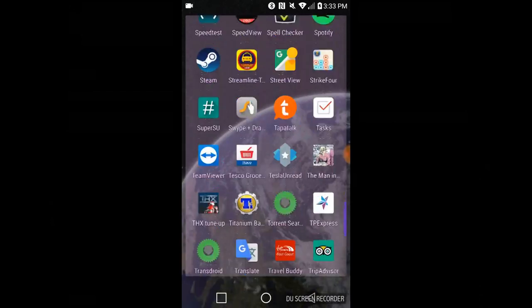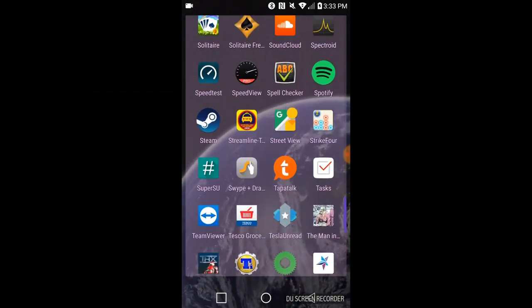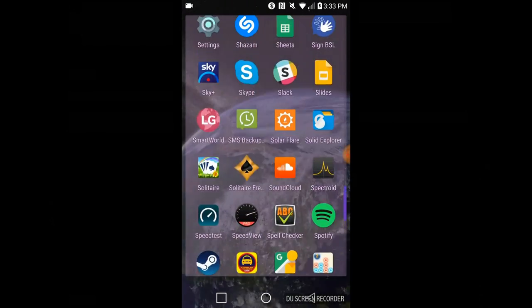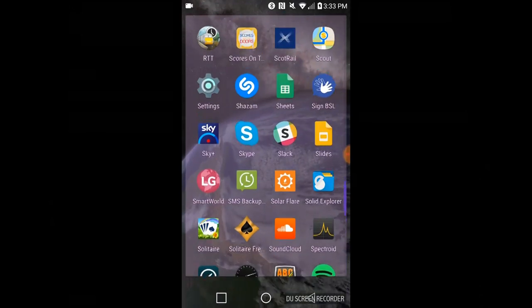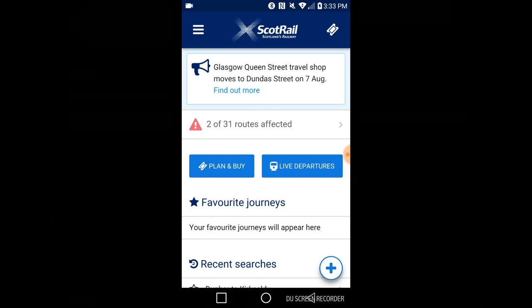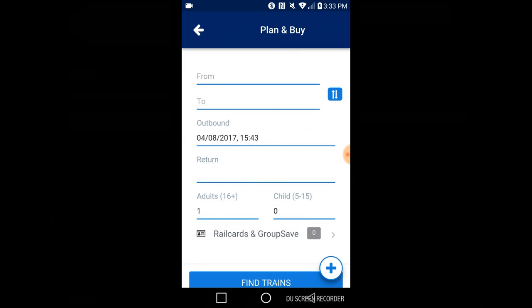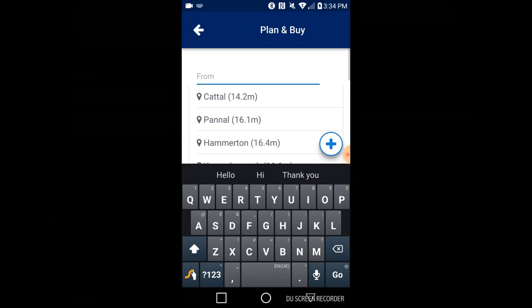Okay, so having shown that it didn't give that warning on their website, I will now demonstrate that it also doesn't give the warning via their app. This is the ScotRail app. I'll do exactly the same journey.